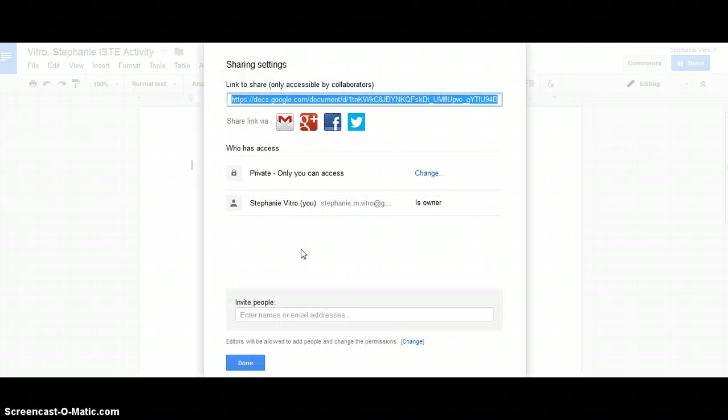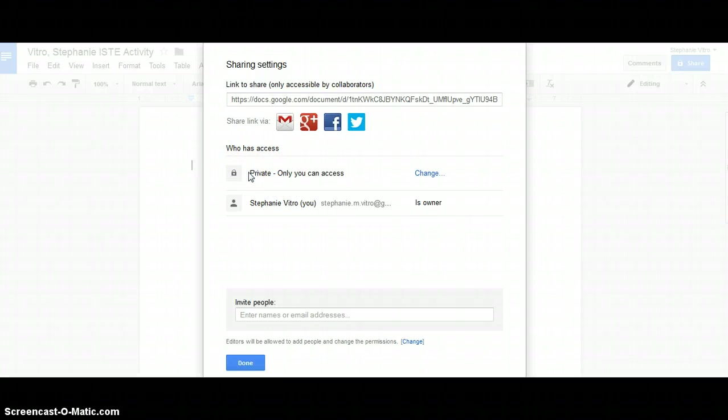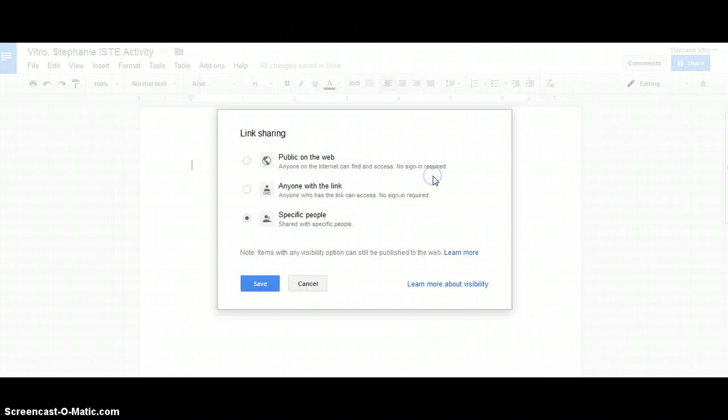And then it brings up the sharing settings and you have options here about who has access. So right here you can see that it says that right now only you have access. It's private. That's what it will default to. So you want to change it.